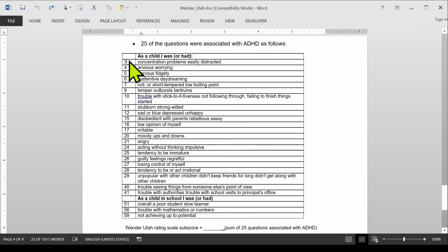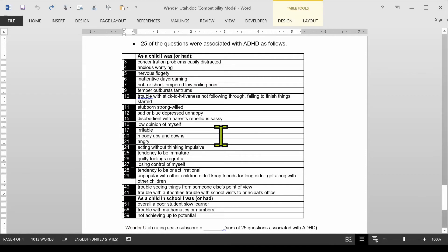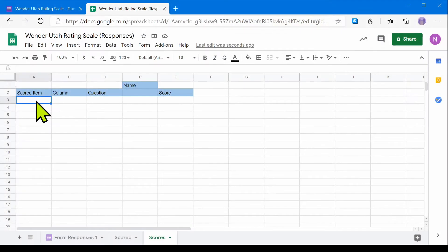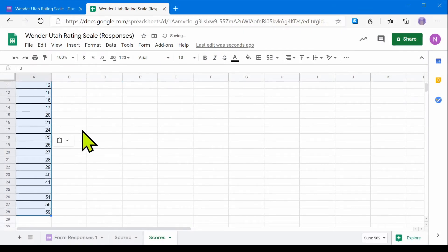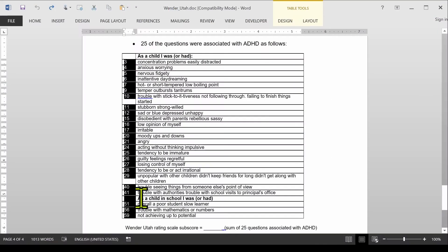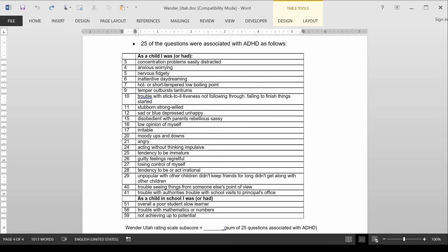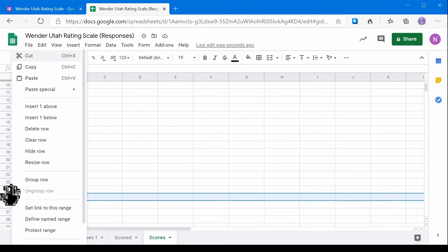Now if I come here to my questionnaire — the link is in the description — I'll copy (Ctrl-C) these items, come here to my table and paste them, so that way I'm going to see all of the scores there. You'll notice because there was an extra header, we have something we don't want here, so we want to delete this row.